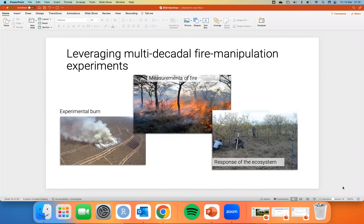These are really impressive experiments because of the scale they're operating at. These are the experimental burn plots at Kruger National Park in South Africa — a beautiful savanna. The plots here are about seven hectares in size. You can see they've broken up the landscape, put in fire breaks, and are burning plots at different frequencies and intensities.